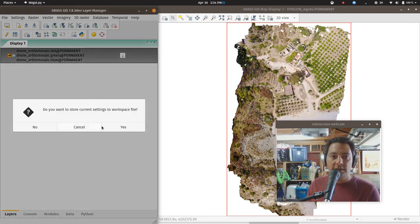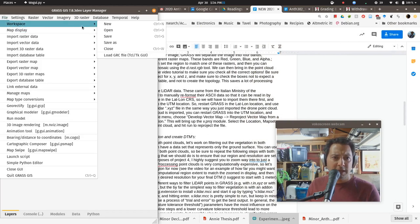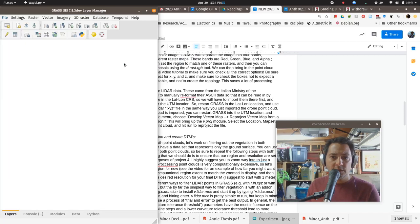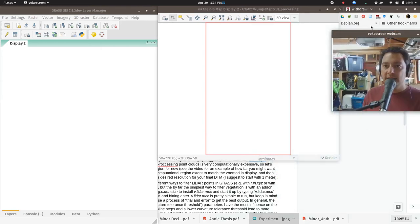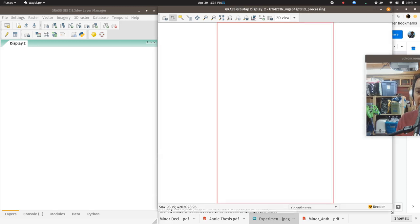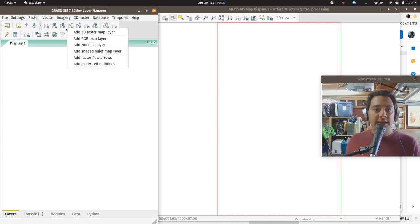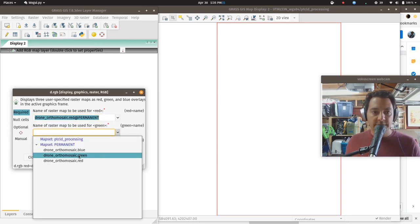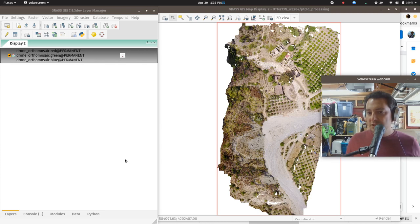If you want, you can close the display and start a new map display window. Now we can see we're in the point cloud processing mapset. We have no maps in it — all our maps are in permanent at this point. I'm just going to quickly re-add our ortho mosaic because it gives us a nice something to look at while we're talking about the next little bit here.